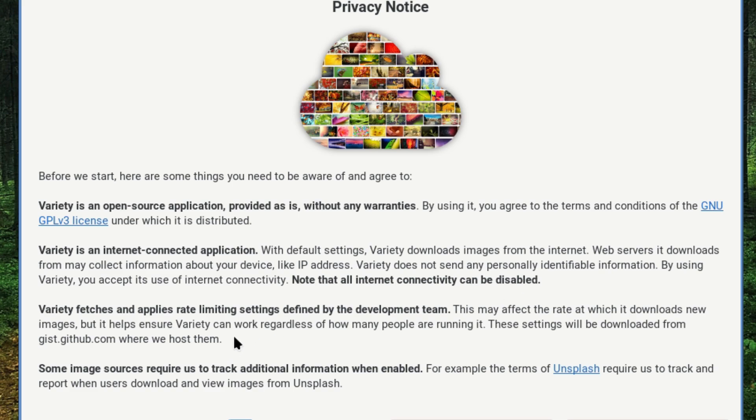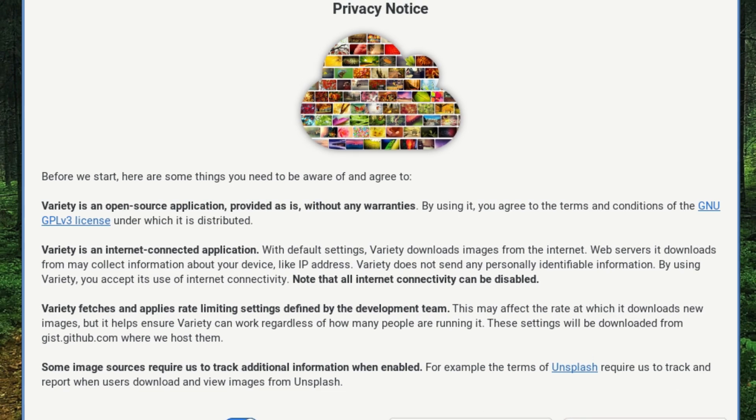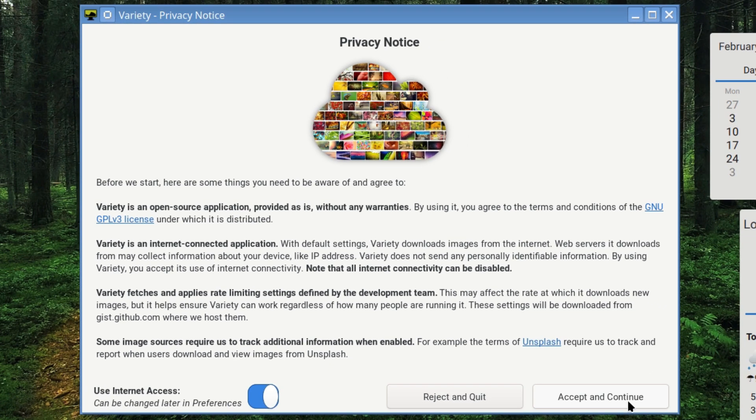With default settings Variety downloads images from the internet. You can disconnect the internet if you wish or disable the internet from this. It fetches and applies rate limits in settings defined by the development team. This may affect the rate at which it downloads new images. Some image sources require us to track additional information when enabled - for example, the terms of Unsplash require us to track and report. So if you don't like that, don't select Unsplash, or if you feel a bit queasy about the internet thing then you can disable it.